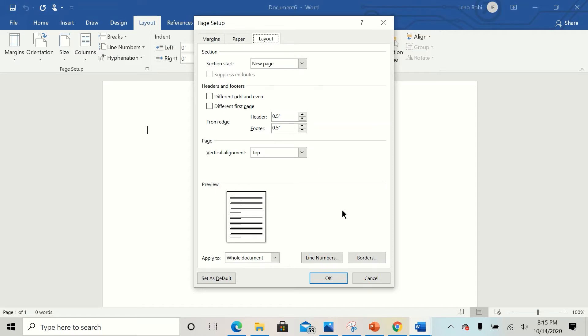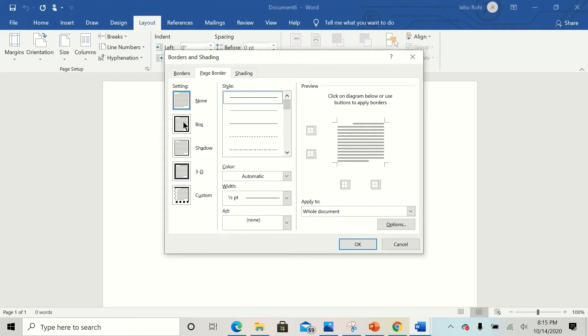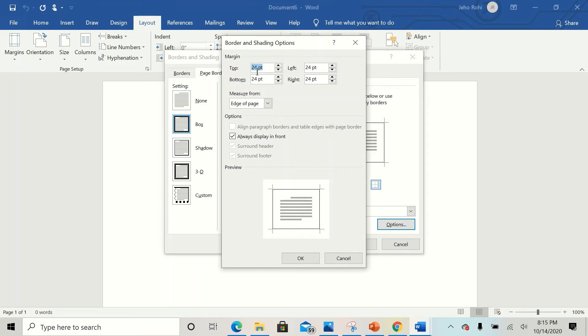You come to your Borders, click on it. Now you want a box around your text, click on Box. So ensure that it is applied to Whole Document. Now you click on Options. Now you turn the top here to one and the bottom to one.